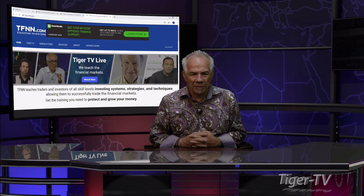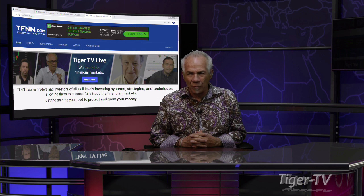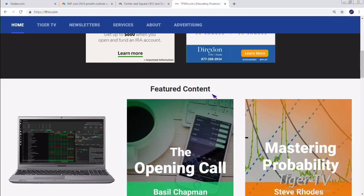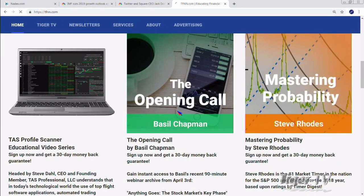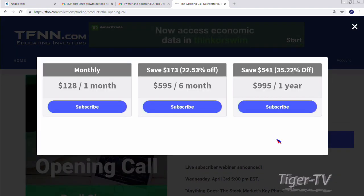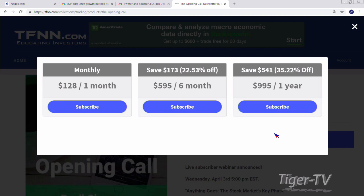Don't forget folks, Basil has an outstanding show here every trading day, 12 to 1 Eastern Standard Time. He also has a great newsletter. Come over to our website at TFNN — you'll see it right under featured content, The Opening Call. Hit subscribe: one month for $128, six months at a 173-dollar savings, or a year for $995, a $541 savings. All come with a 30-day money-back guarantee.